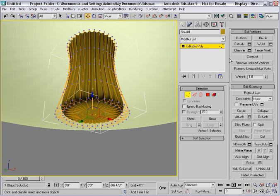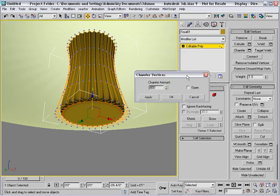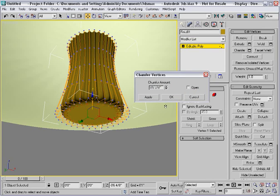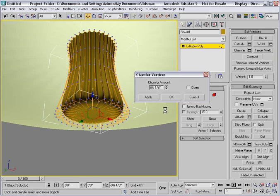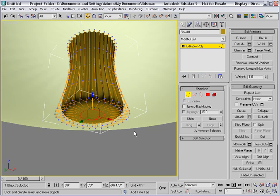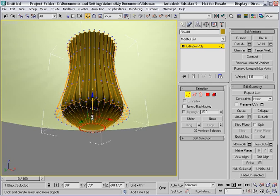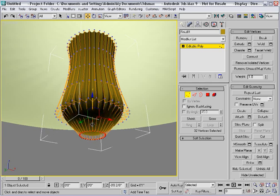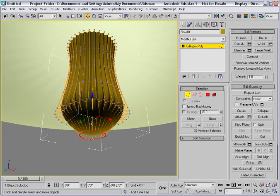Instead, what I'd like to do is chamfer that vertex using the settings dialog. I'll just change the amount here and bring it back down. I'll chamfer it out to create a ring of vertices like that and click OK. Then I can pull these down and it will create a nice rounded detail to the bottom of the finial.